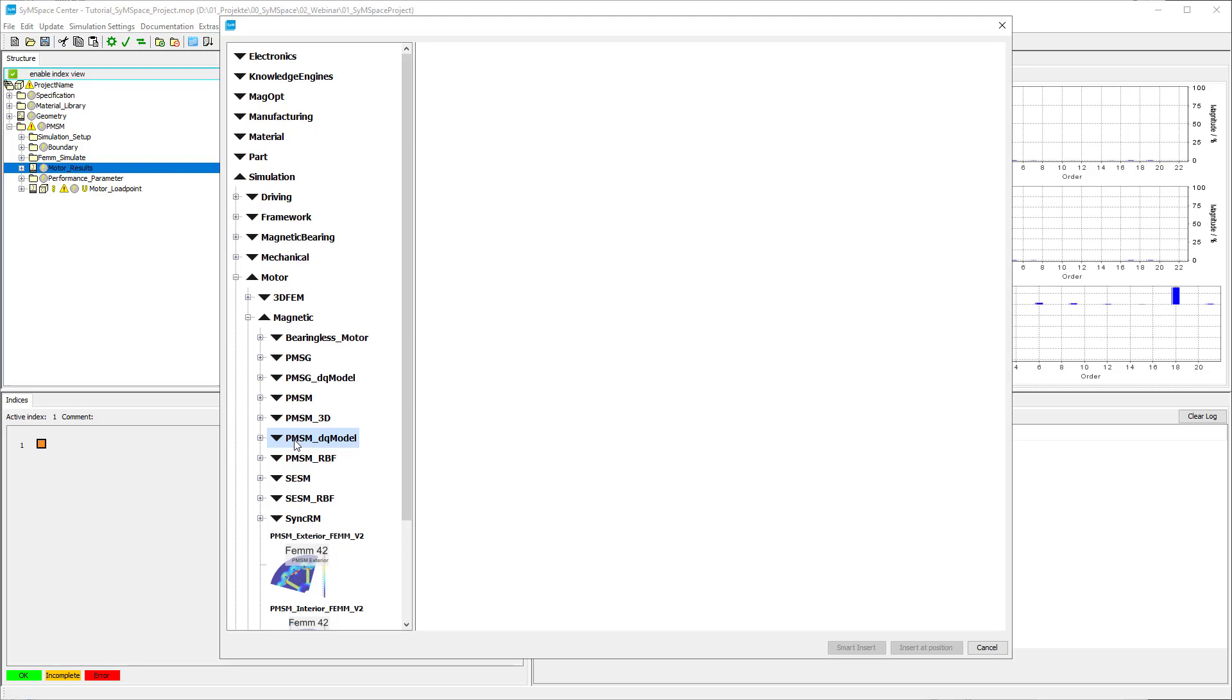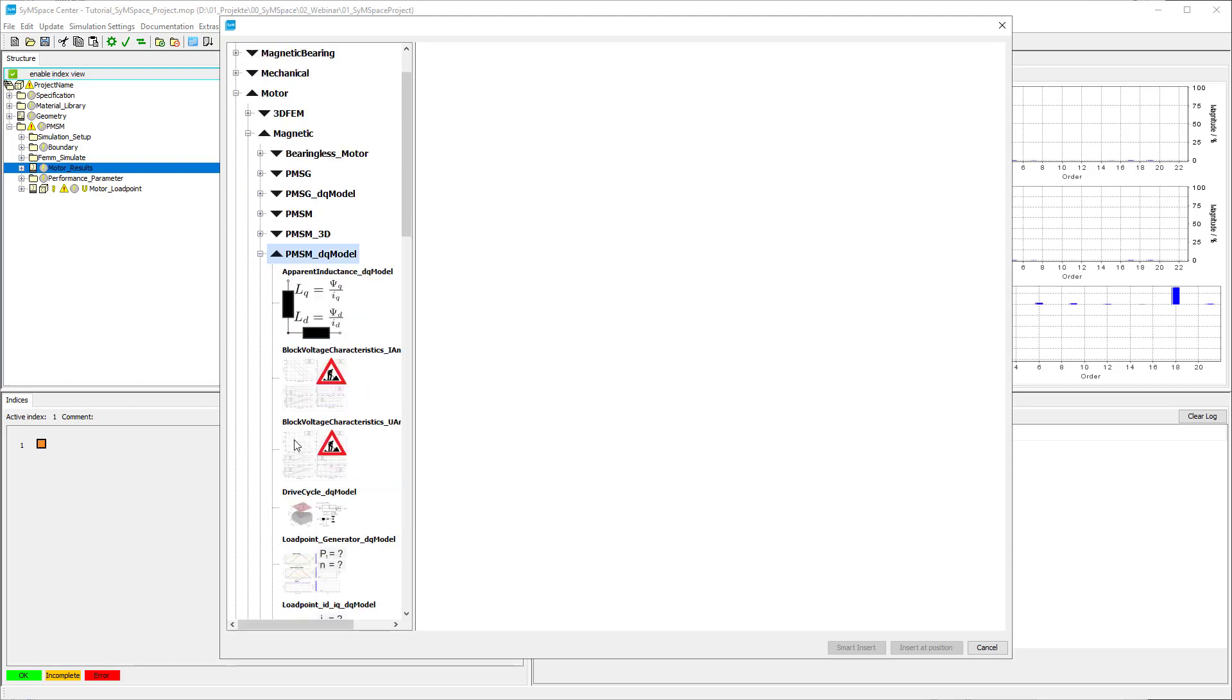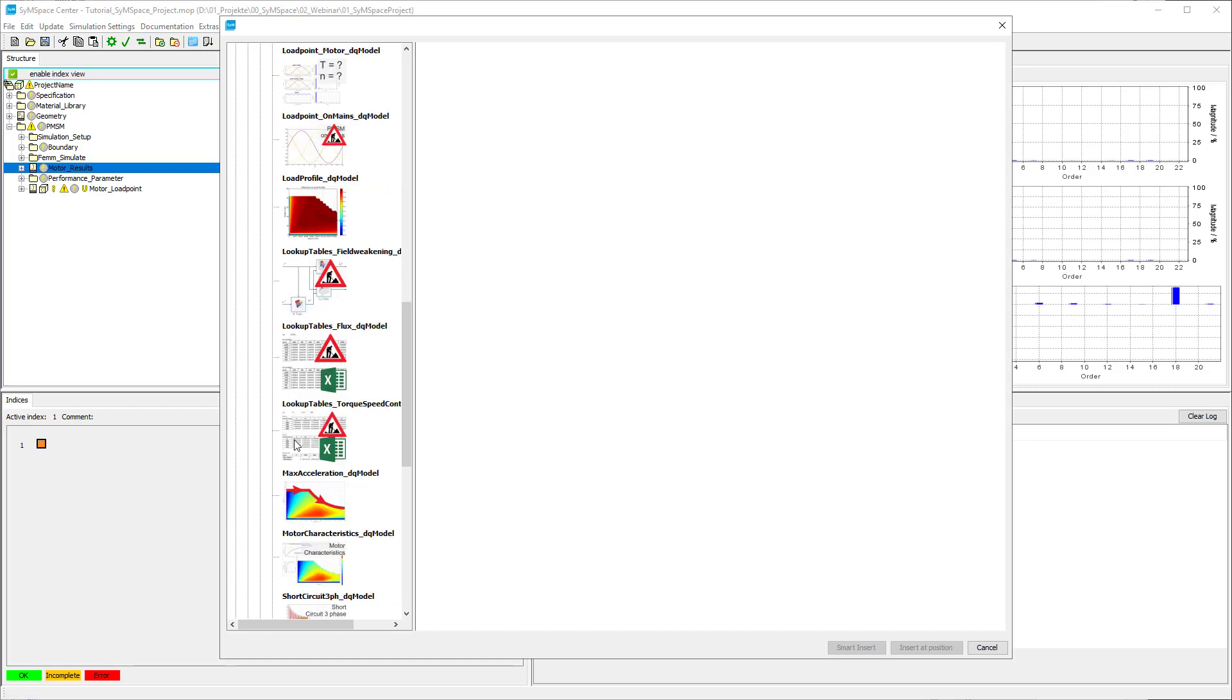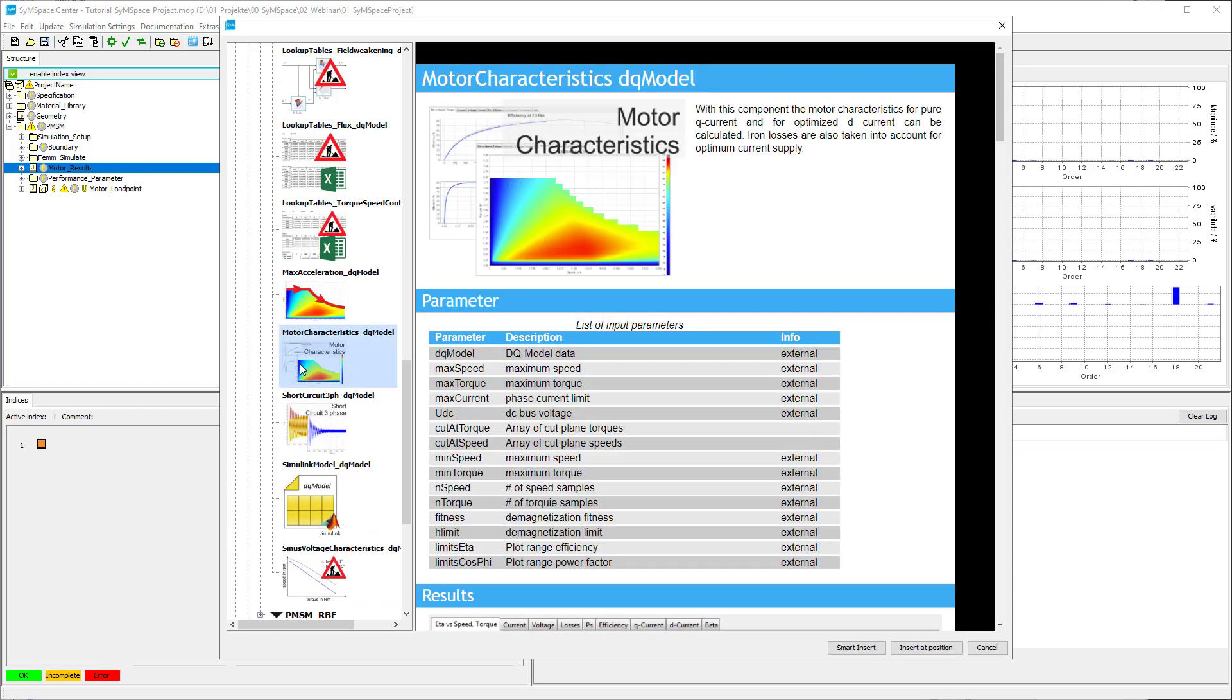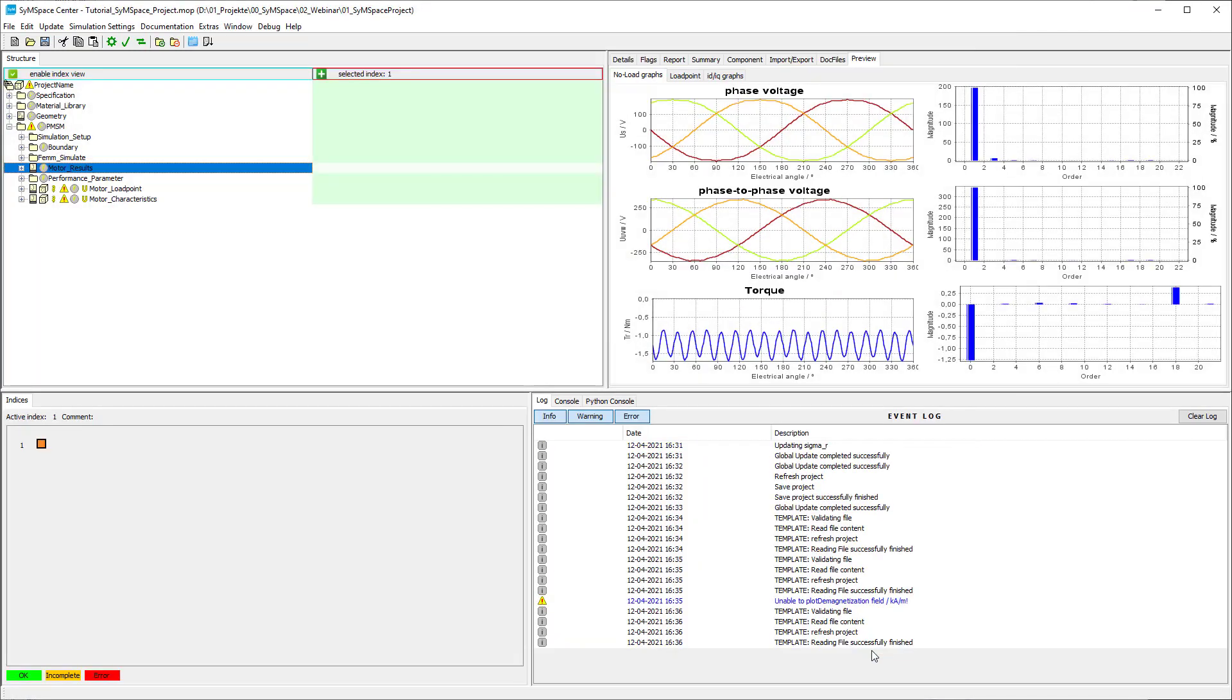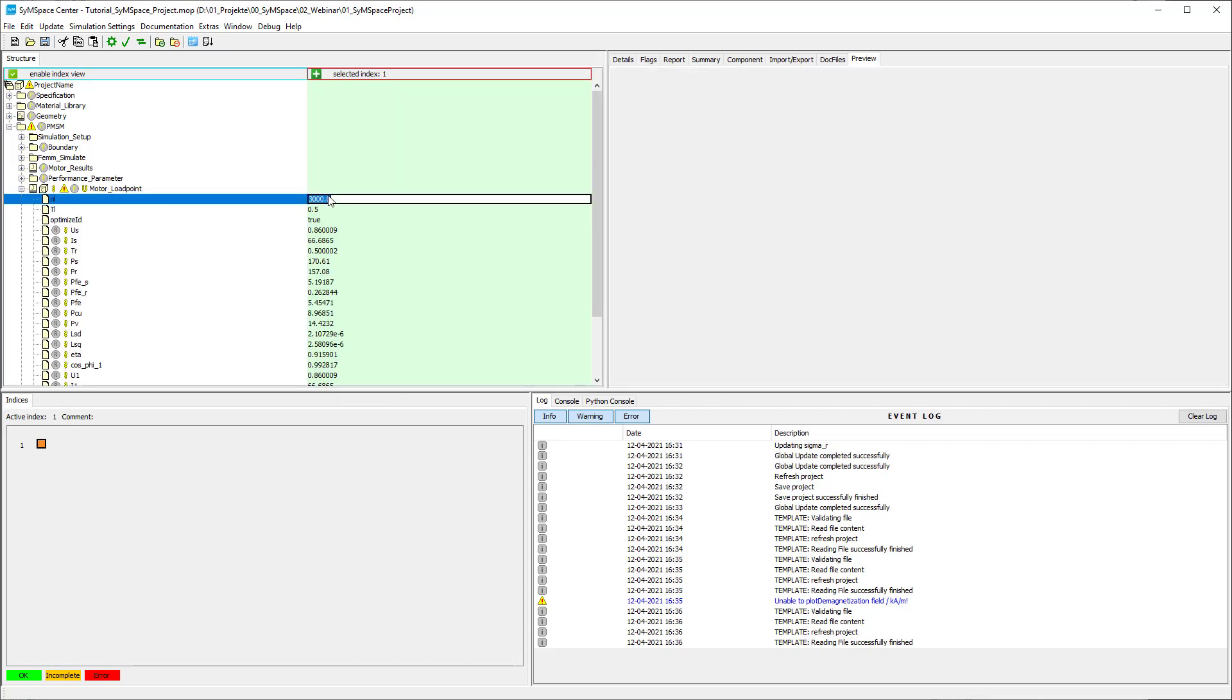In the load point module you have to set a desired rotation speed and torque.